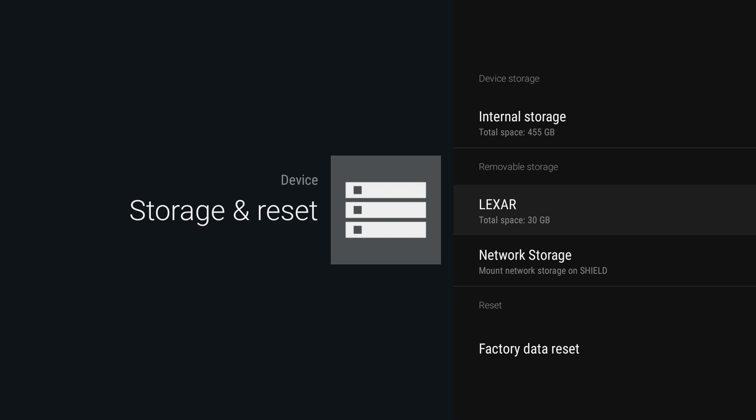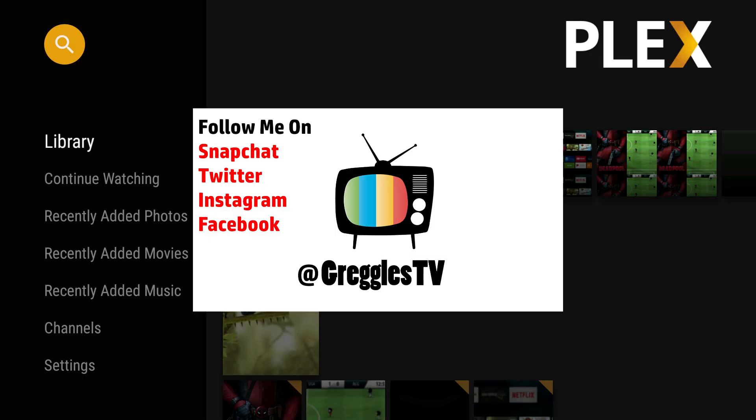Thanks for watching. If you have any questions or comments, let me know down below. Don't forget to subscribe, I put a new video out every single day, and I'll see you guys down the road. Peace.